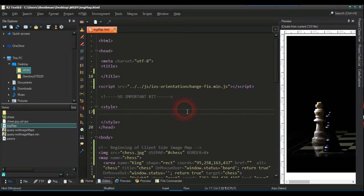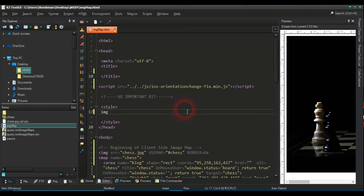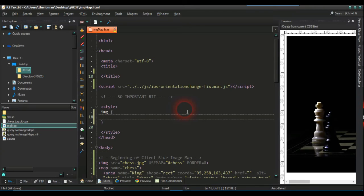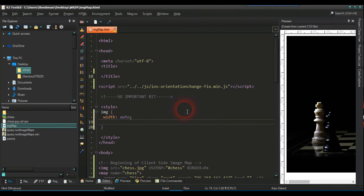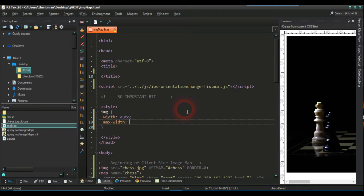This is very very important because it's responsive by itself. So if I just put img and curly brackets and we put width auto. And we're going to put max width and we're going to put that at 100%.